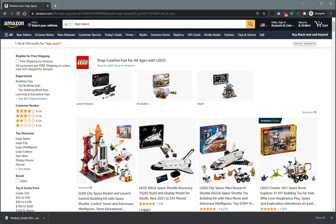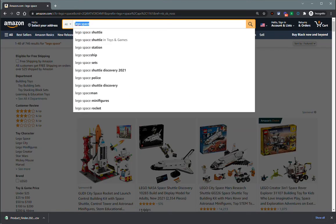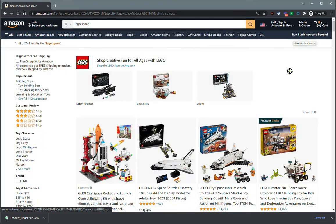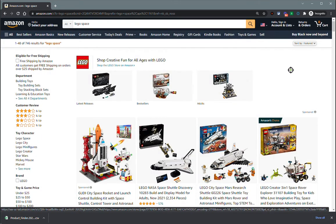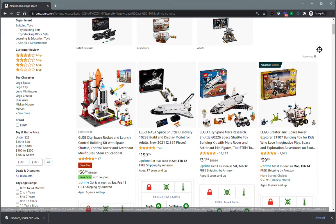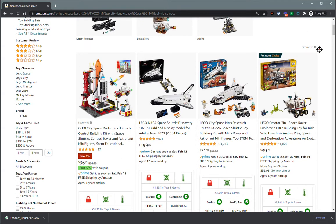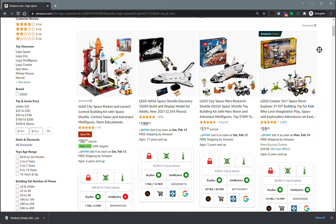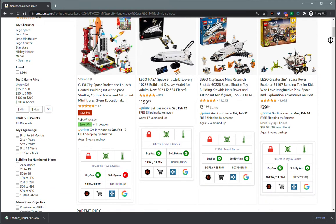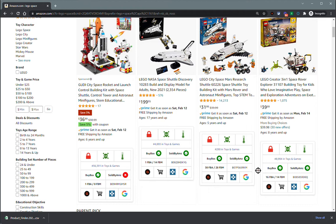I've got an Amazon search here for just something generic like Lego space. I wanted to see what would come up for Legos in space, and with our search results, you can see ASIN Gadget pops up here underneath each product and gives us some key data points.